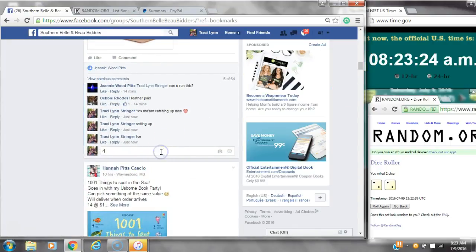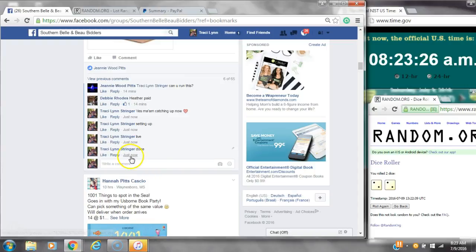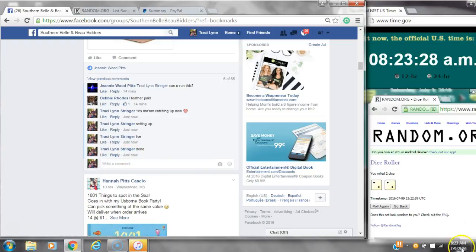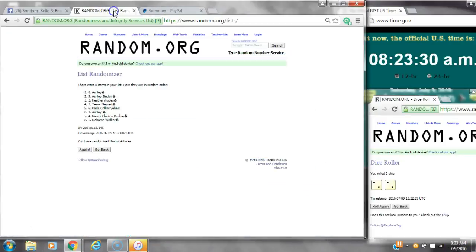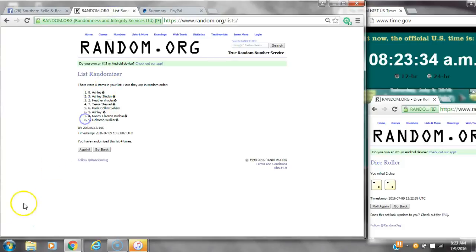We are done at 8.23. It's 8.23. Congratulations to spot number 8, Miss Ashley, and spot number 5, Miss Deborah.